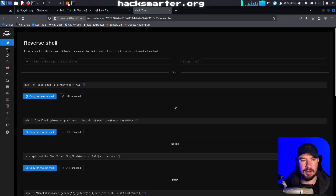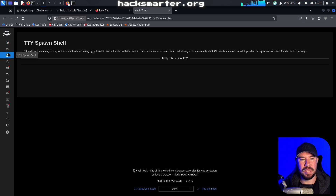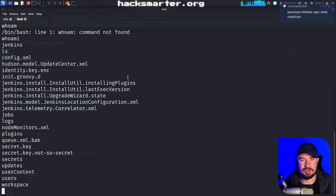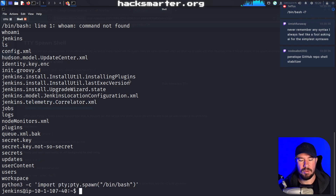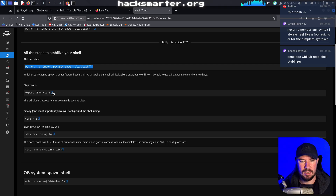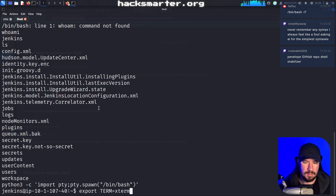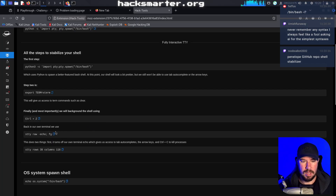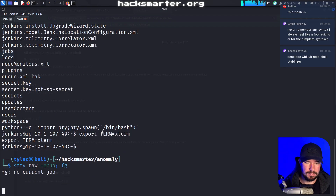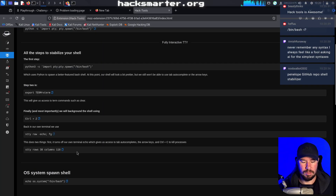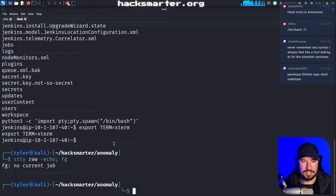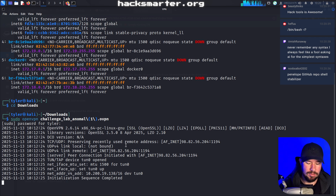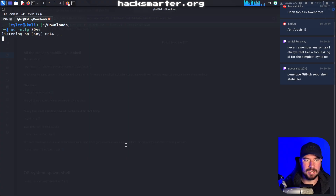I'm going to open it in full-screen mode. On the left side we have TTY spawn shell — this is just how you stabilize a shell, and you can script-kitty your way through it. I'm going to copy and paste this command, then do Control-Z, and then run the next command. Wait — did I kill my shell somehow? Don't do whatever I did — I don't know how I killed my shell.